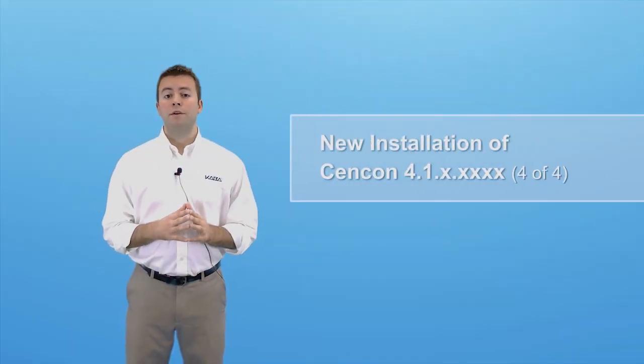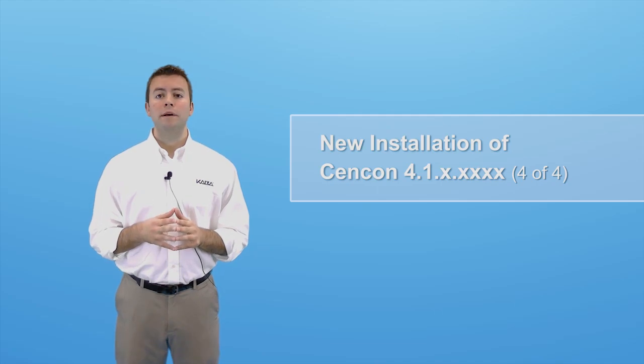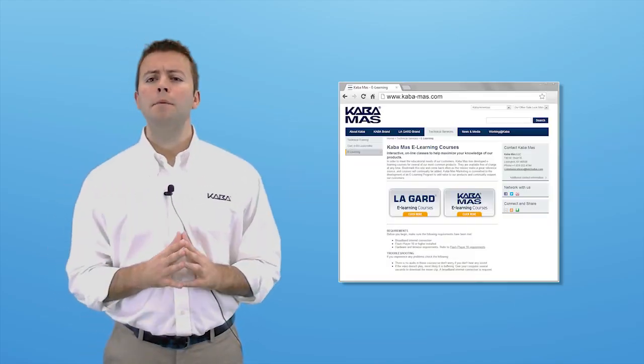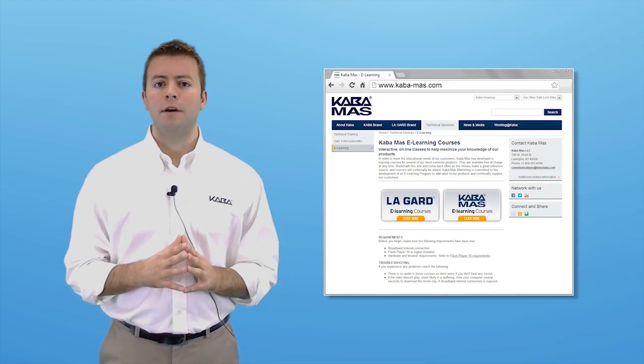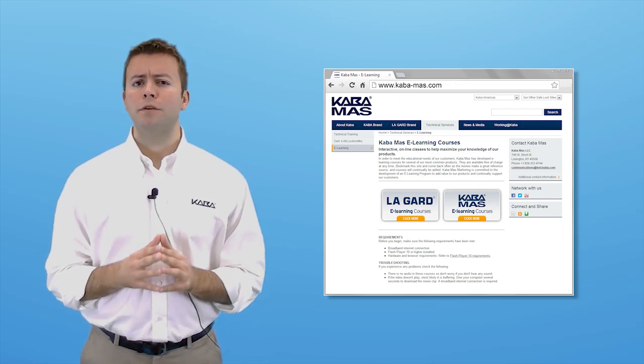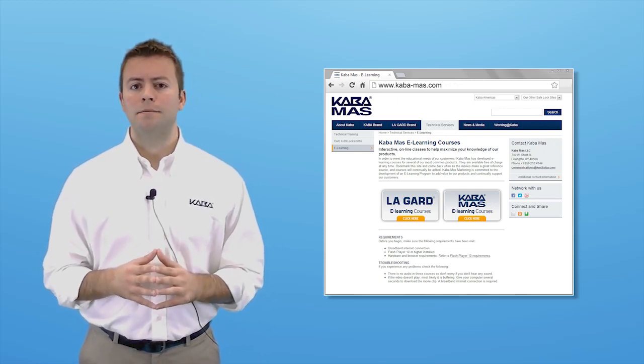This is the end of the video series titled, How to Perform a New Installation of Syncon 4.1. We'll be doing many more videos for Syncon and Kaba products, so be sure to visit our website for eLearning updates.